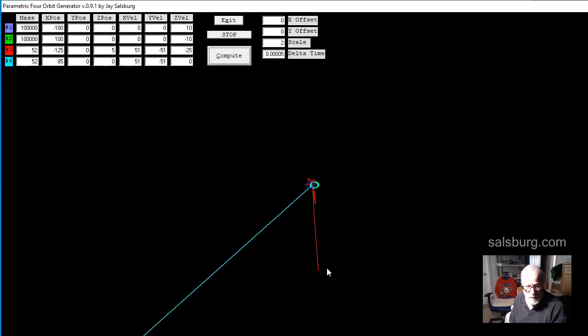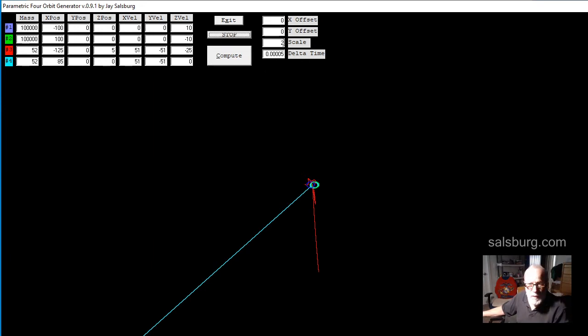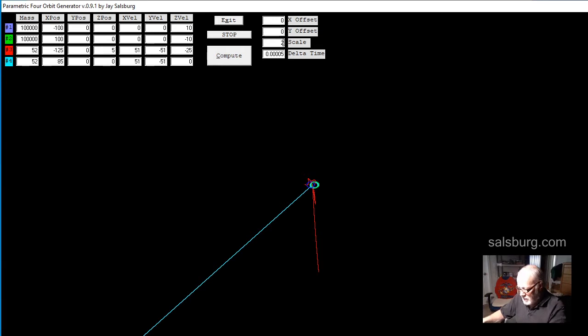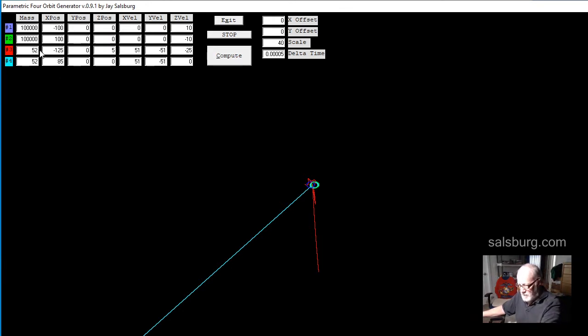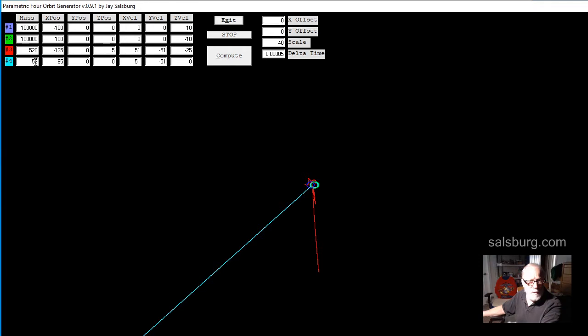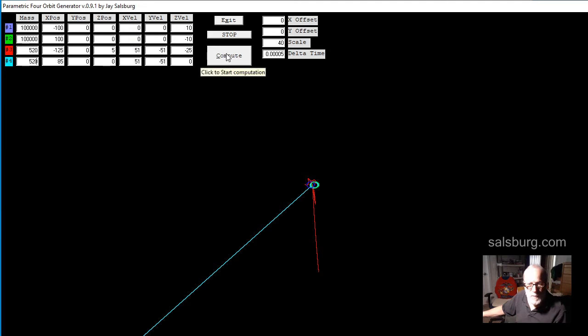So let's zoom back in. Let's go 40. And let's increase the mass of these two objects. We go from 52 to 520. And let's see what happens.